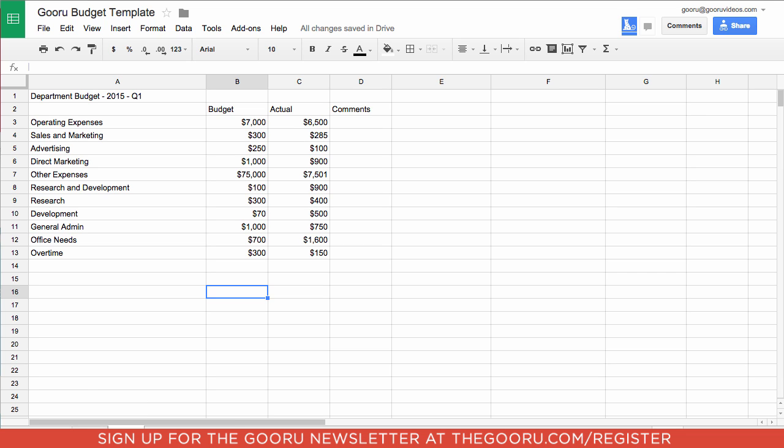The 2015 budget is not ready yet and should not be shared with other people. So I'm going to show you how to share just the tab that is the 2014 budget.